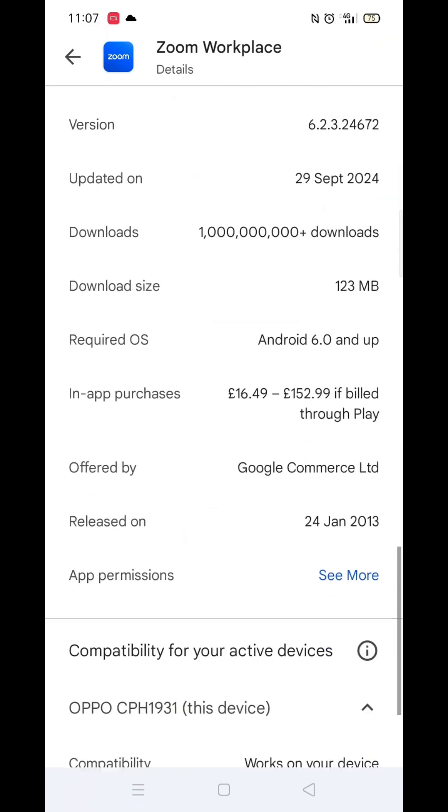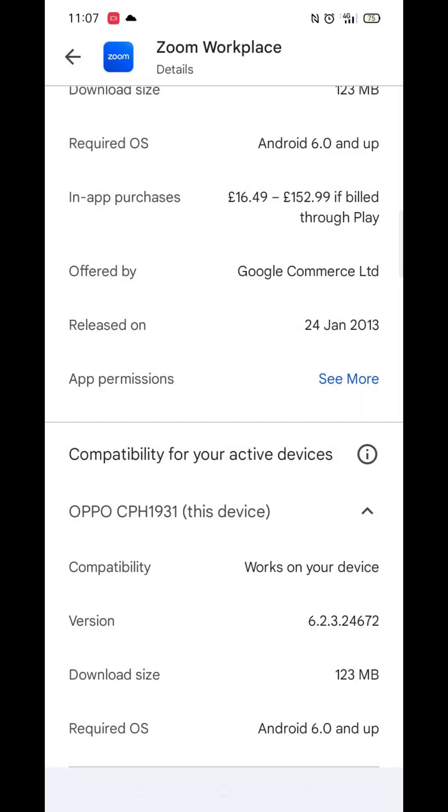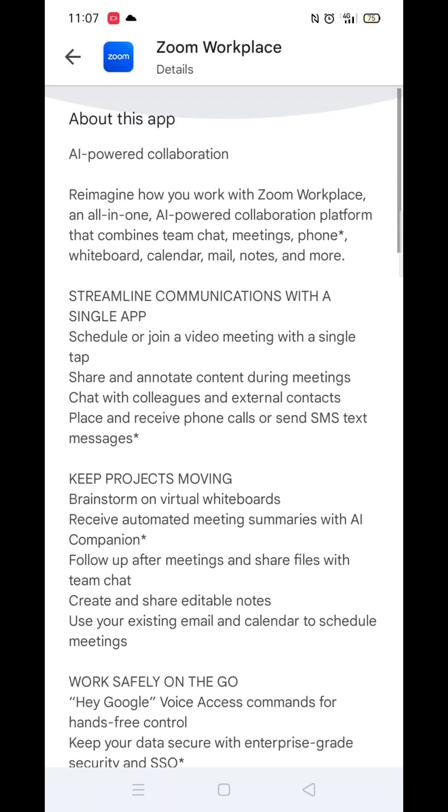Scroll back up and click on 'About this app.' Go to the very bottom of the page to check if your phone is compatible with downloading the app.